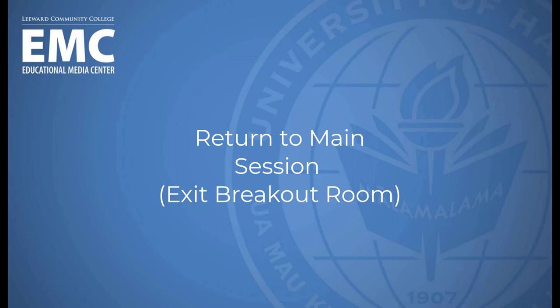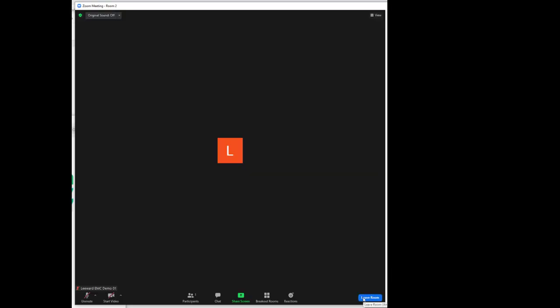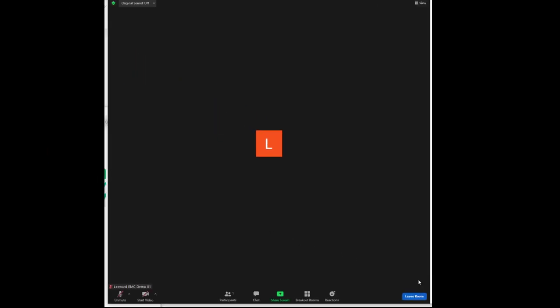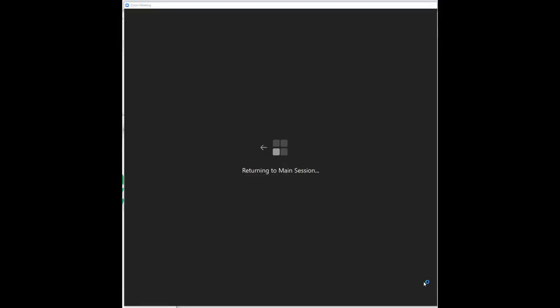How to return to the main session room when you're ready to exit your breakout room. To exit a breakout room, click on the Leave Room button in the lower right corner. Then click on Leave Breakout Room. Do not click on Leave Meeting or you will be removed from the Zoom session altogether and have to rejoin.